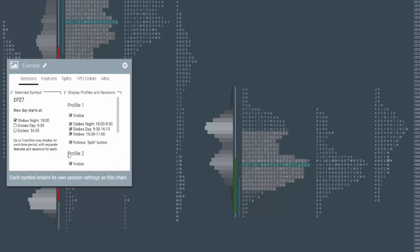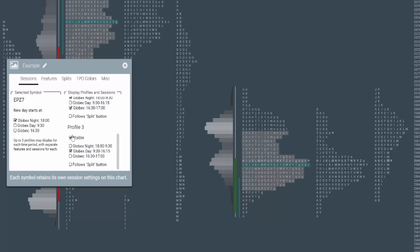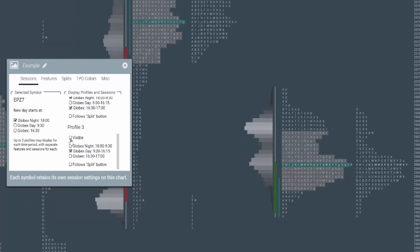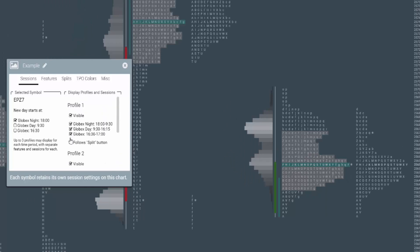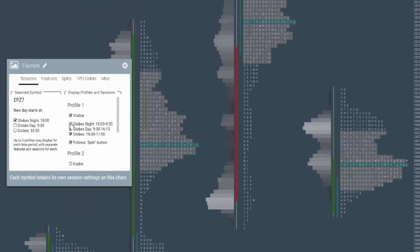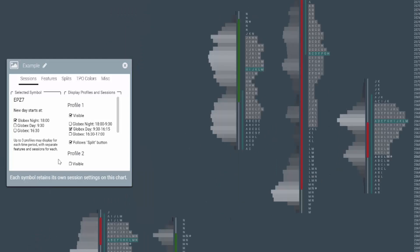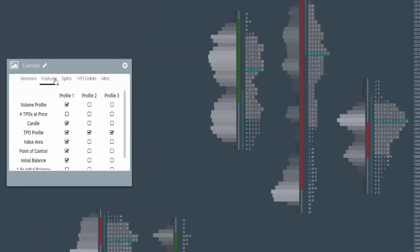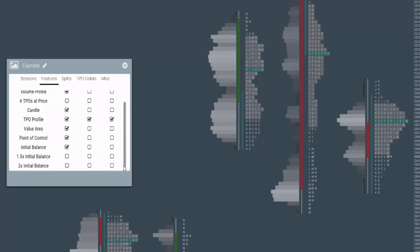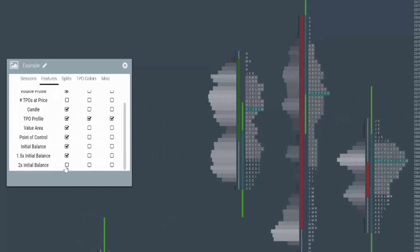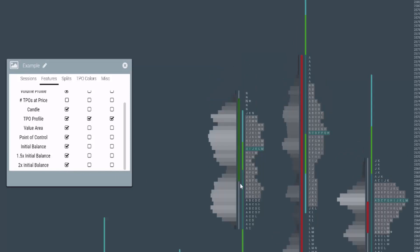So to keep this nice and clean, I'm going to actually uncheck profile three, as well as two. And let's just view the day session for our profile one. Just simplify this a little bit. Going back to features, if I scroll down, there are a few you didn't see, which is the initial balance extensions. You can see what it does, it takes the initial balance and adds 150 percent and then 200 percent on each side of it to give you targets based on the initial balance.